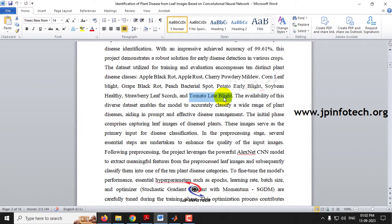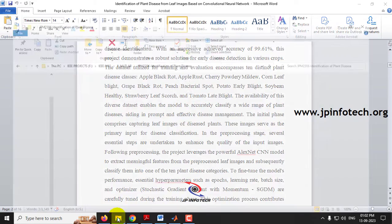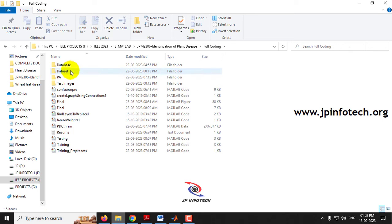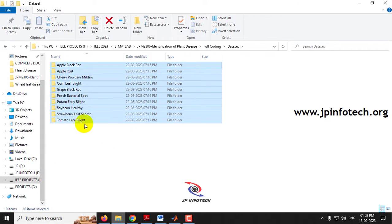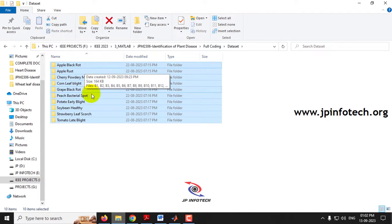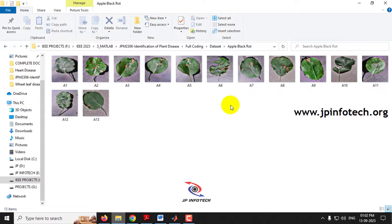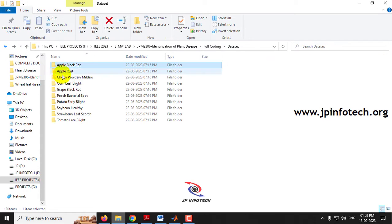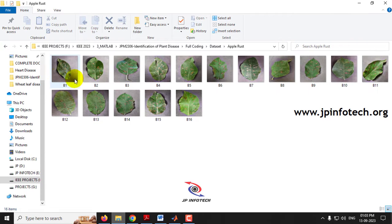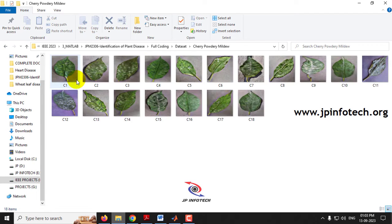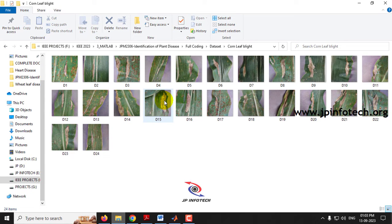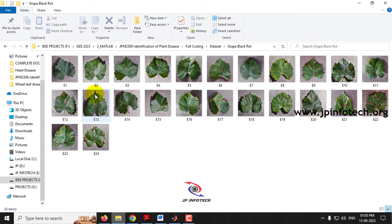These are the plant diseases we are going to identify and classify based on the images. In the dataset you can find all 10 classes, from Apple Black Rot to Tomato Late Blight. Here you can see the Apple Black Rot images, Apple Rust, and the leaf images of Cherry Powdery Mildew disease, Corn Leaf Blight, and Grape Black Rot.